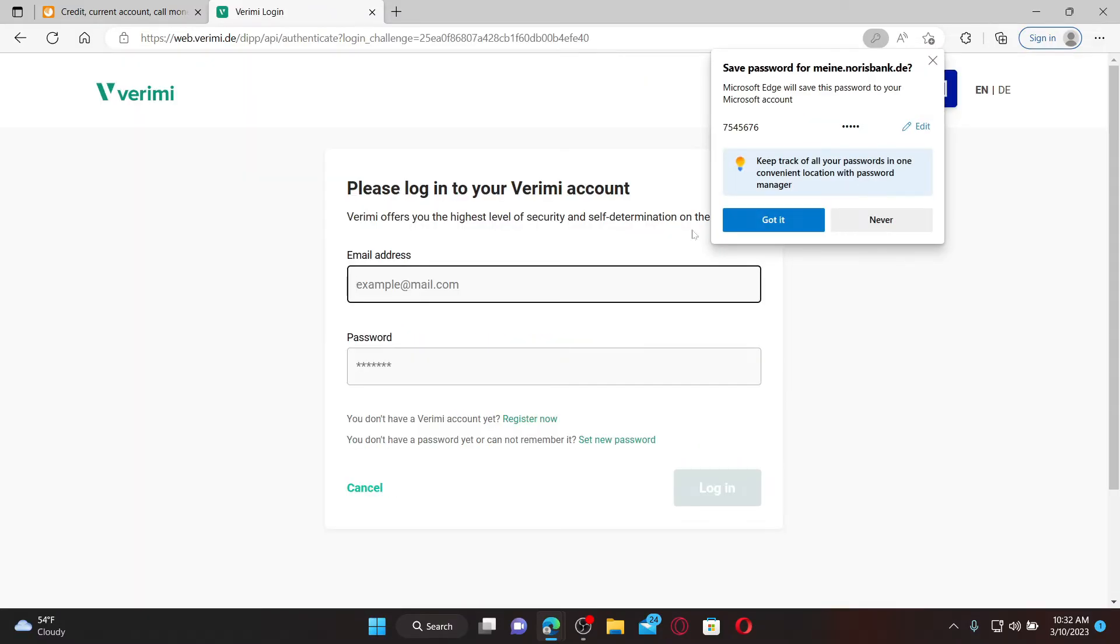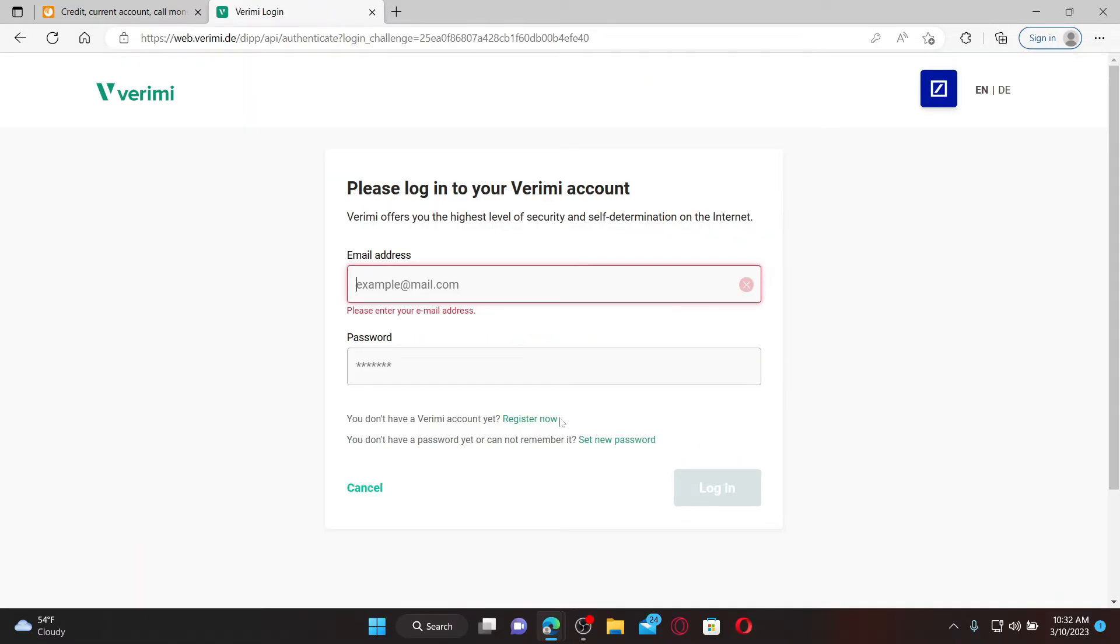Make sure that you've registered for Verimi first in order to use this service. Click on this register now button if you've not yet and follow the instructions to complete the registration.